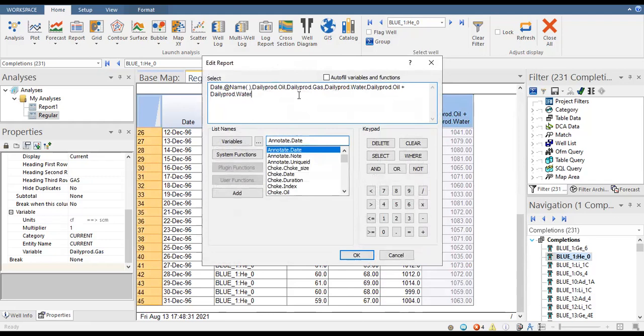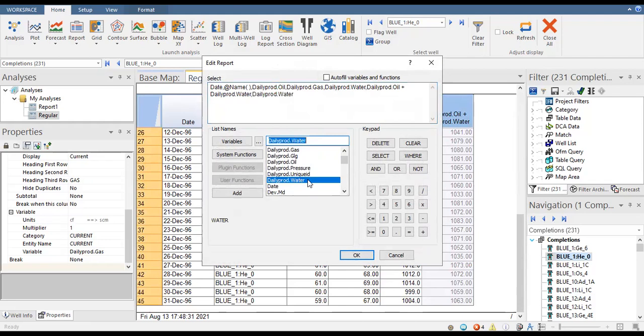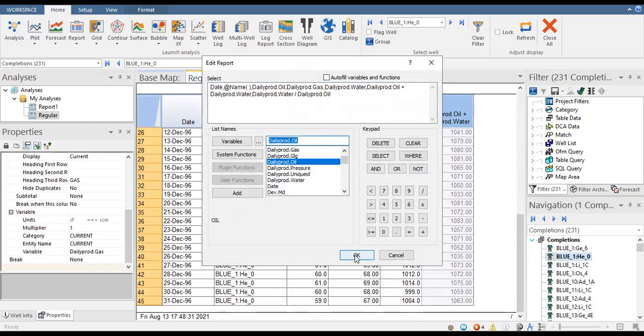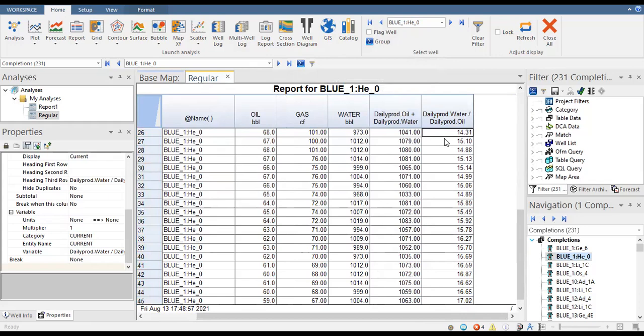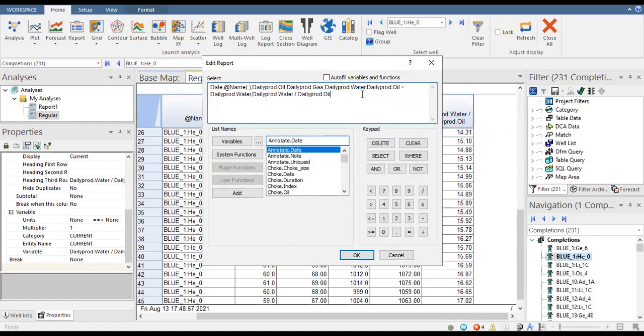If you're interested in water oil ratio, you can also do that. It will be daily prod water divided by daily prod oil. This gives us our water oil ratio. We can also add water cut as another variable.